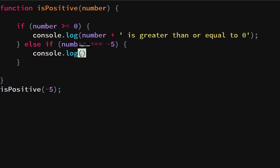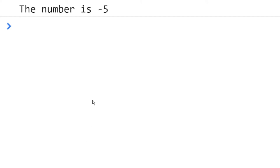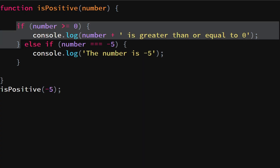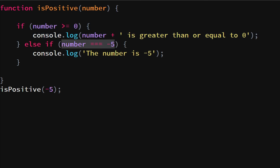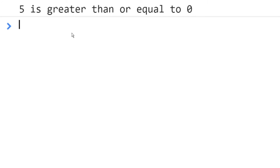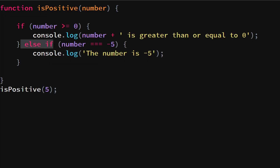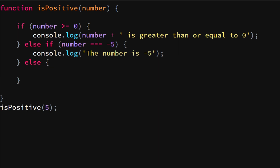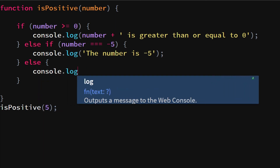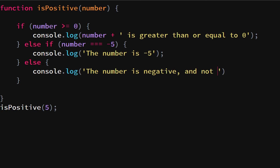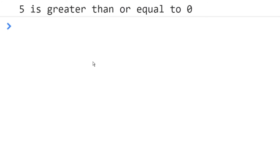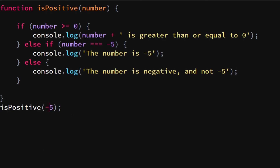If that's the case we say console.log 'the number is minus five.' We see that output since the first statement is false, so we check the else-if and it's true. If we remove the minus and check five instead, we see 'five is greater than or equal to zero' and the else-if does not execute. We can also add an else statement — if nothing else is true, console.log 'the number is negative and not minus five.'